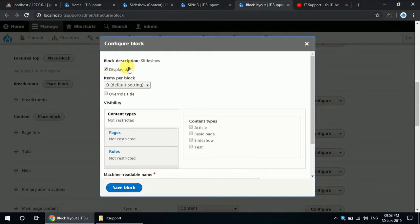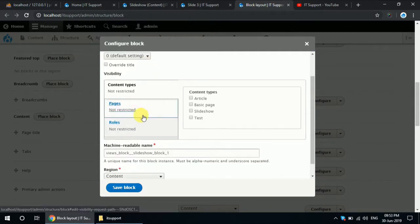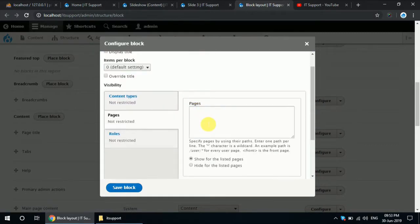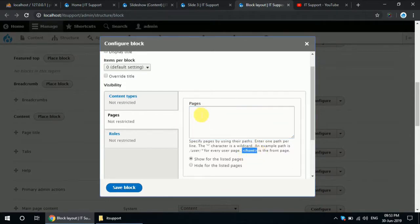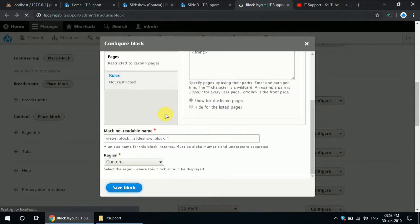If you want to display your title or not, you can keep the record of where you want to place this. I want to place this only on the front page — copy this and paste it here. Save the block.